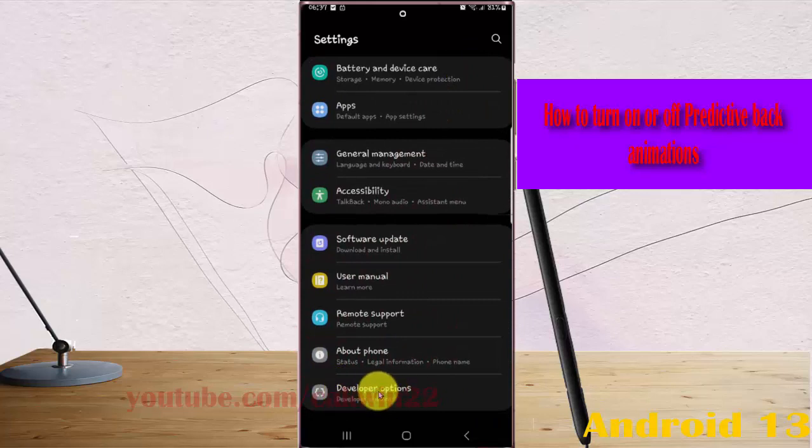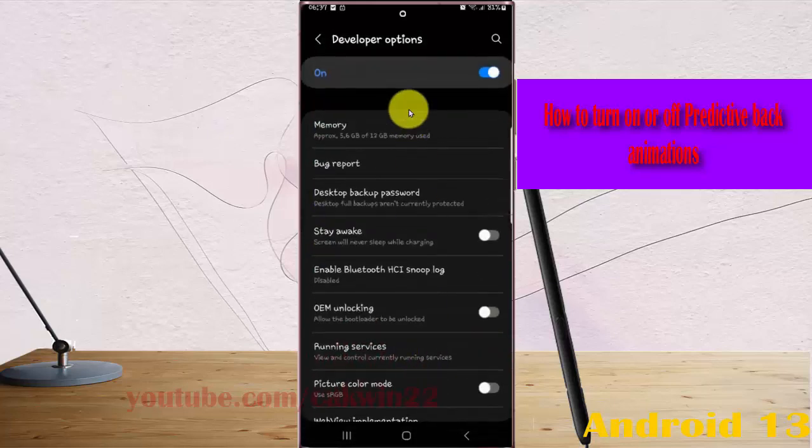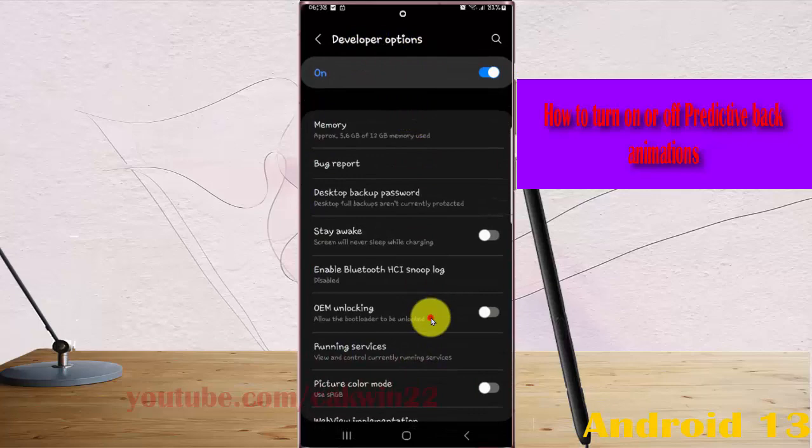If you cannot find Developer Options, tap Build Number five times to enable Developer Options, then tap it. Scroll down the screen.